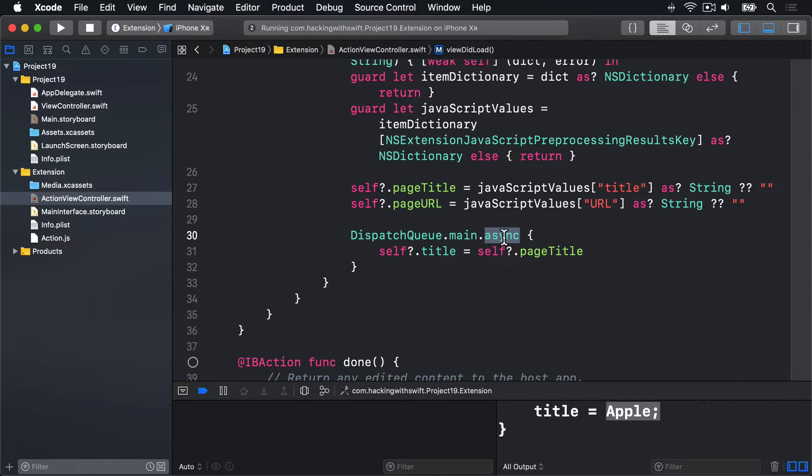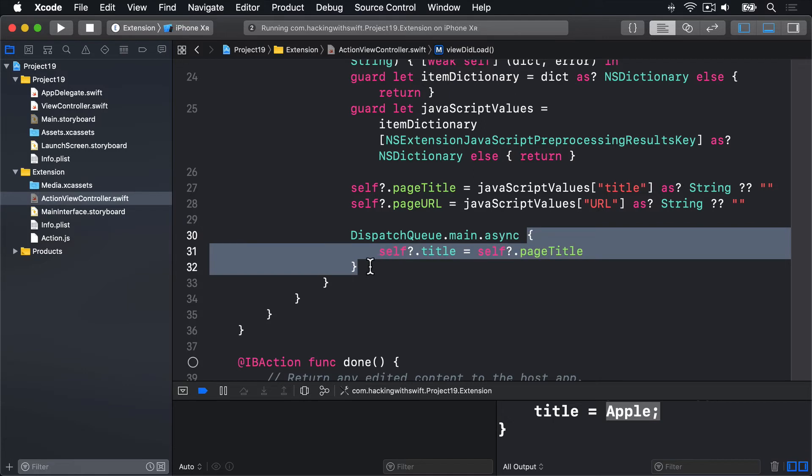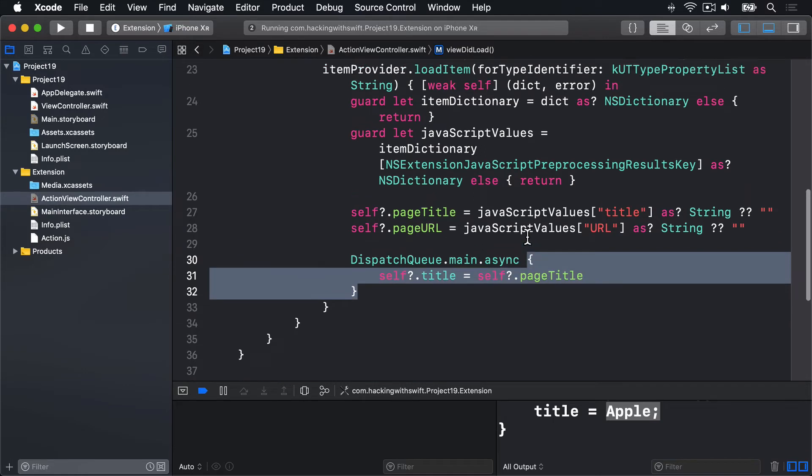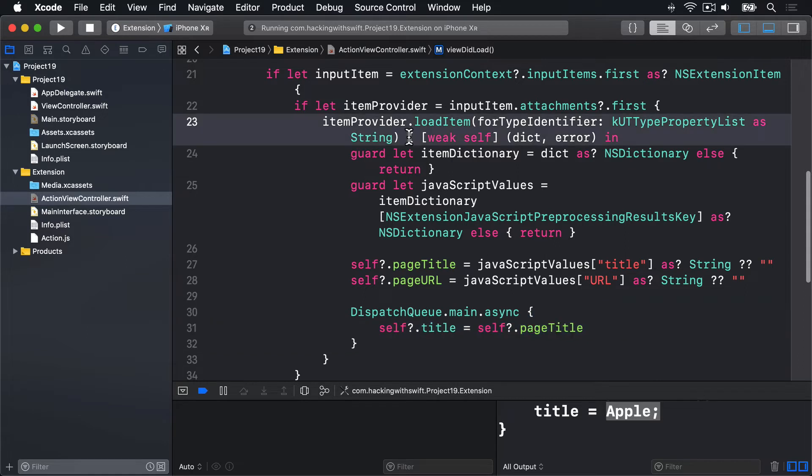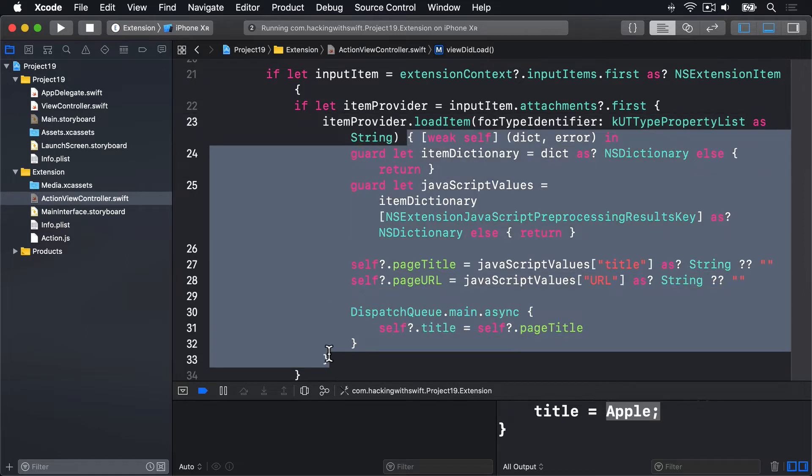Now you might have noticed we have a second closure here, and this closure is inside the first closure. There's a closure inside a closure.